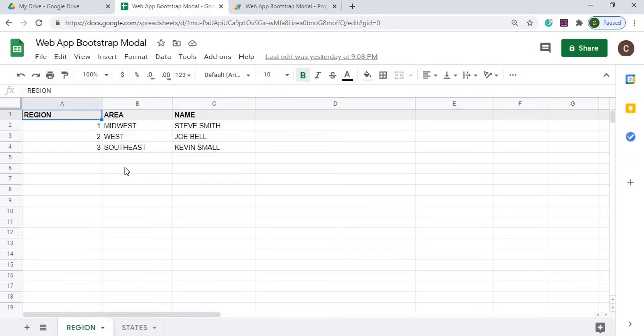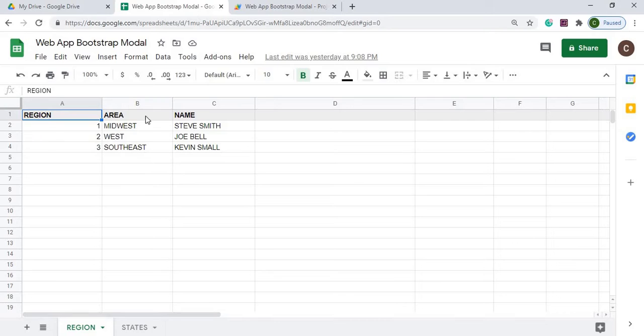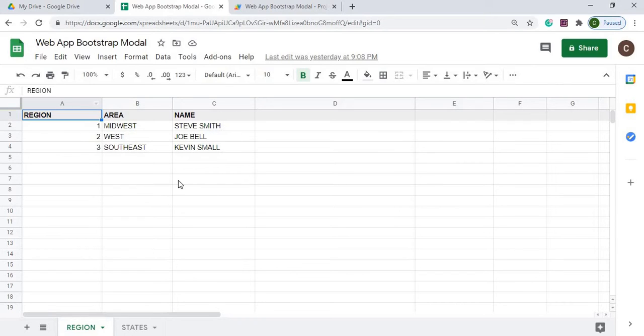And how these arrays come back is they're multi-dimensional arrays where each row will consist of an array. So the first row would be region, area, and name would be an array. And then the second array would be one, Midwest, and Steve Smith and so on. So it's multi-dimensional.